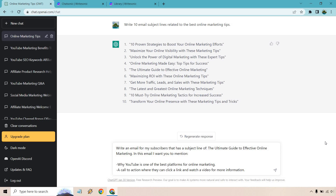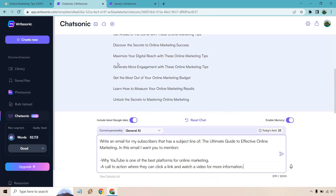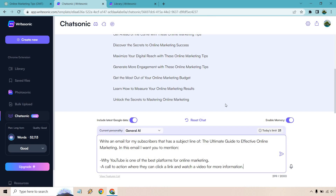Here's the prompt I'm going to use for both: 'Write an email for my subscribers that has a subject line of The Ultimate Guide to Effective Online Marketing. In this email I want you to mention why YouTube is one of the best platforms for online marketing, and include a call to action where they can click a link and watch a video for more information.' I'm entering this in ChatSonic and ChatGPT and will let both load.